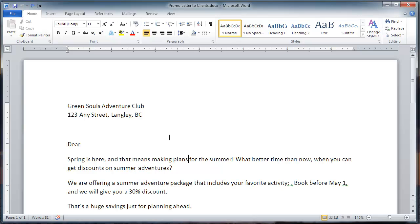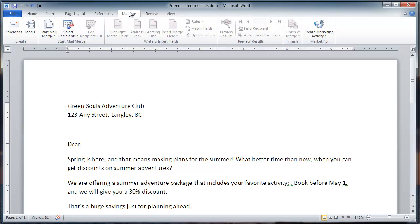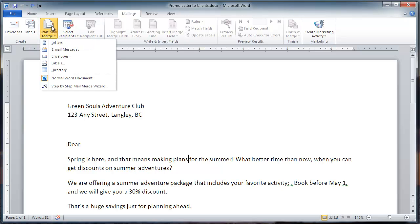First, start the mail merge by clicking the Mailings tab, and in the Start Mail Merge group, right here, click Start Mail Merge, and select Letters.